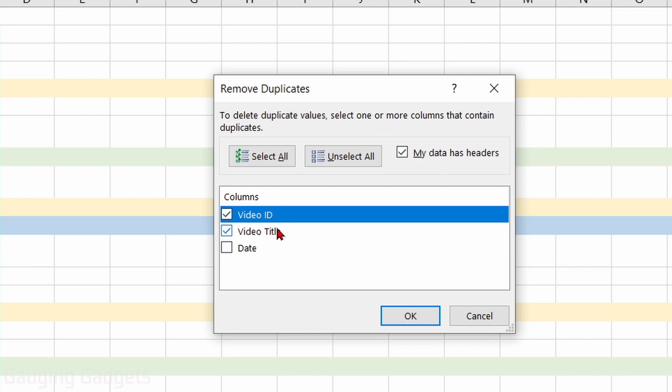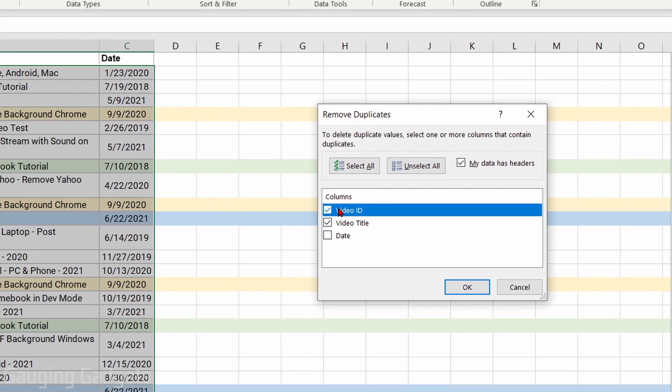For me, I could leave both Video ID and Video Title checked, which means Excel will check both of those columns for duplicate entries and it will remove the rows that are duplicate, leaving just one row. So once I've ensured that I've configured this correctly, select OK.